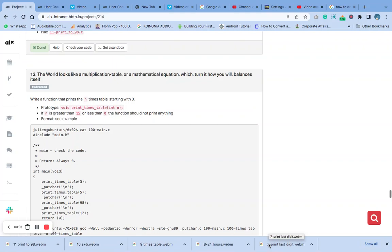Hello, welcome to number 12 of the C function and nested loop task. We are going to write a function that prints n times table, starting with 0.